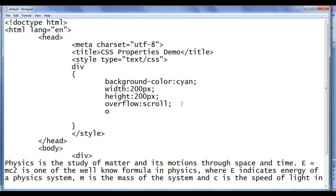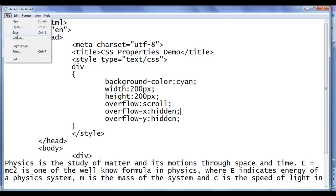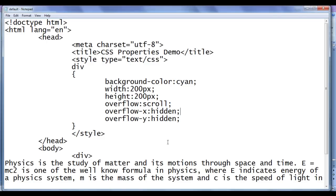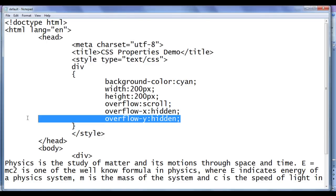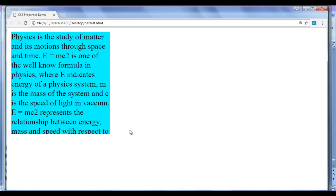I set both overflow-x hidden and overflow-y hidden. File save, go to browser and refresh. Now both scroll bars are not visible. It is the same as saying overflow hidden — file save, go to browser and refresh. There is no change, as you can see.